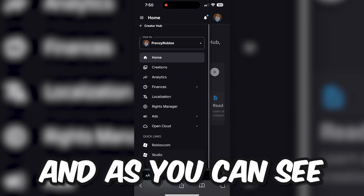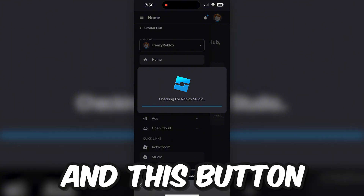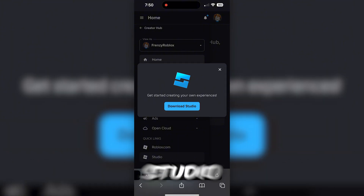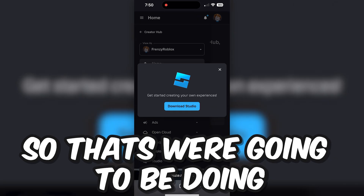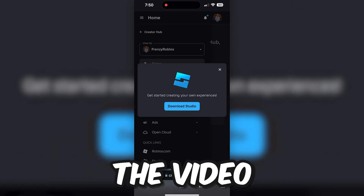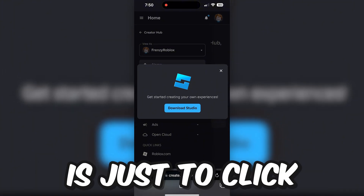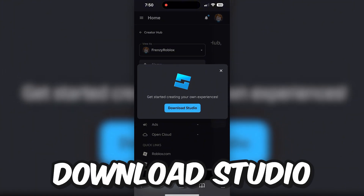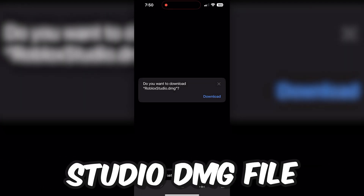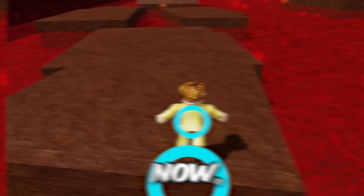As you can see, it says Checking for Roblox Studio. And a button should pop up saying Download Studio. So that's what we're going to do — go ahead and click Download Studio. This Roblox Studio DMG file will pop up, and you want to click Download.